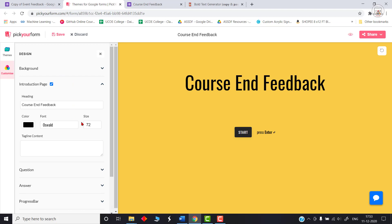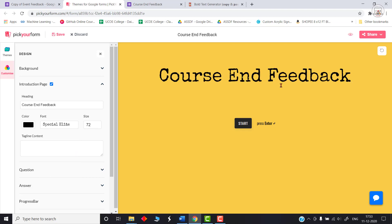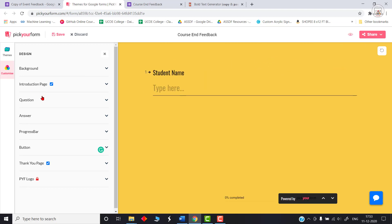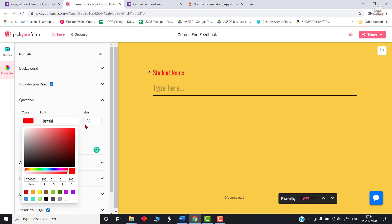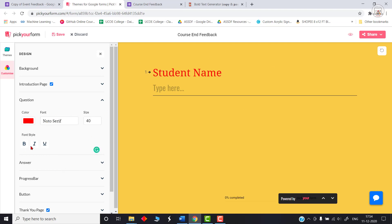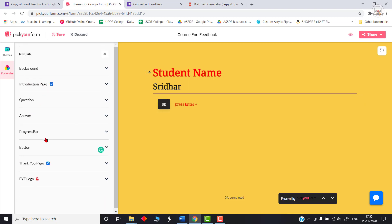Click the Customize button for many free options. You can change the title font, size, and color. For example, I'll keep the color black and add a tagline if desired — let's keep it simple with 'Course Feedback.' Clicking the Start button shows the first question, where you can change templates for questions and answers. I'll change the question color to red and set the size to 40, then change the font to Noto Serif bold.